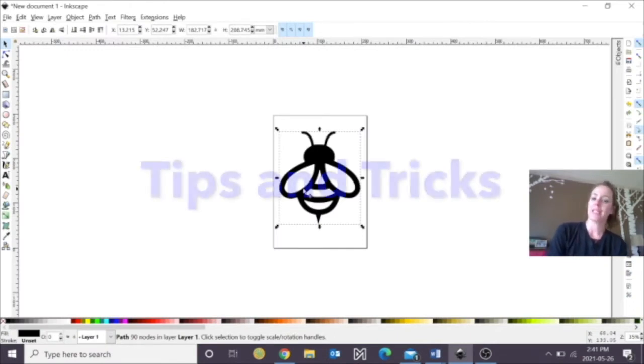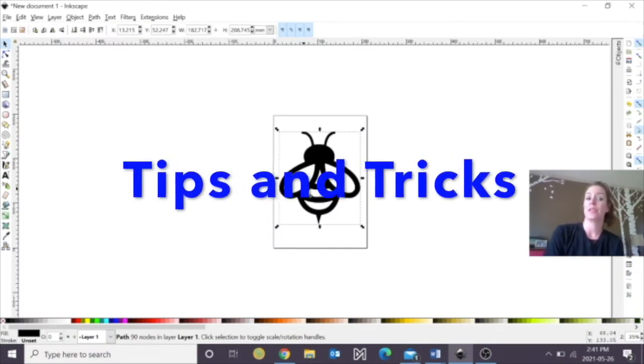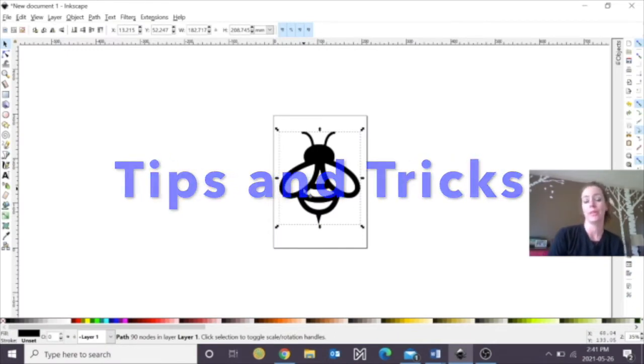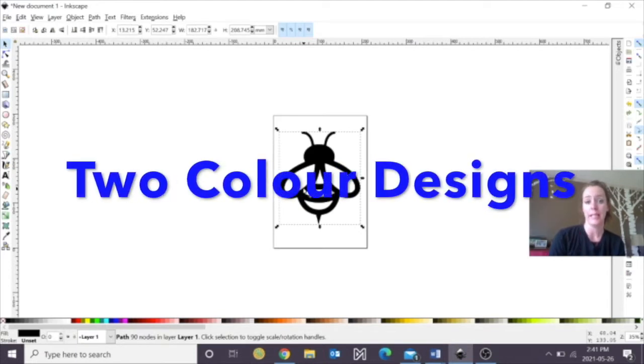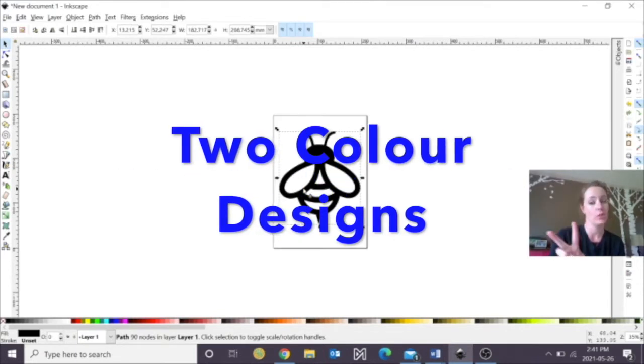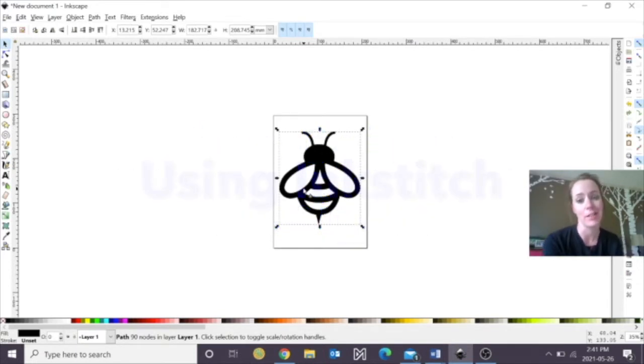Hello everyone, I'm Rachel from the Innisfil Idea Lab and Library, and in this Tips and Tricks video we're going to learn how to design using Inkstitch, but with two colors. So let's get started.